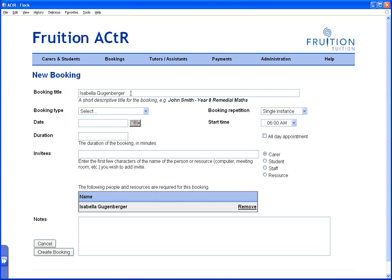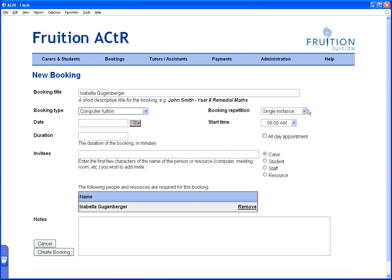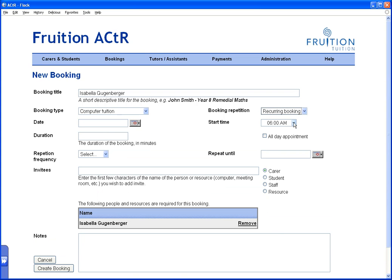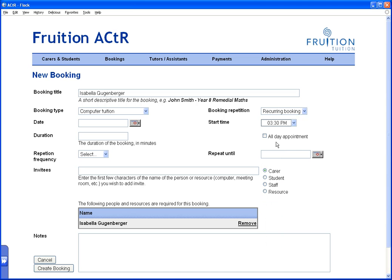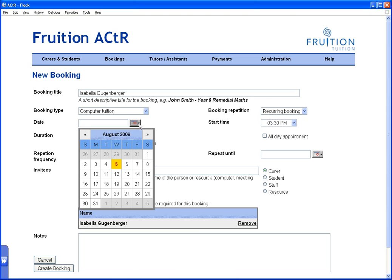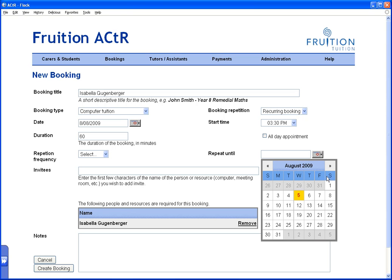It also puts her name up in the title automatically. I'm just going to edit this — take the dash out — and it's going to be called 'Computer Tuition'. I'm going to make it recurring, set it at 3:30, and it's for 60 minutes. You type in the number of minutes for the duration.